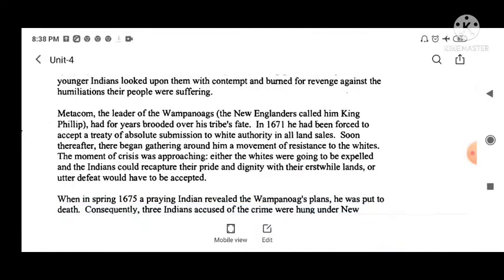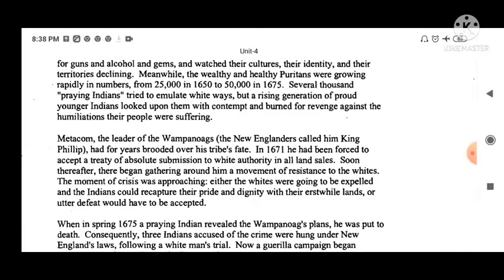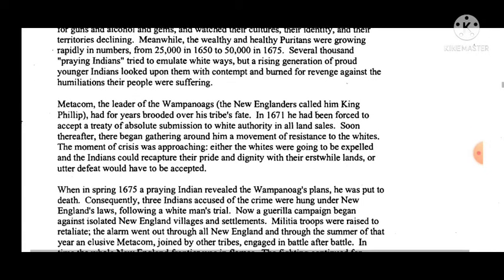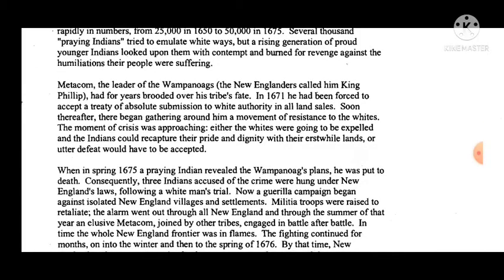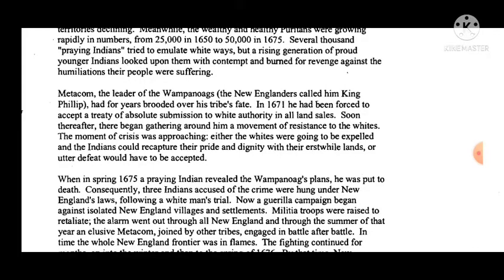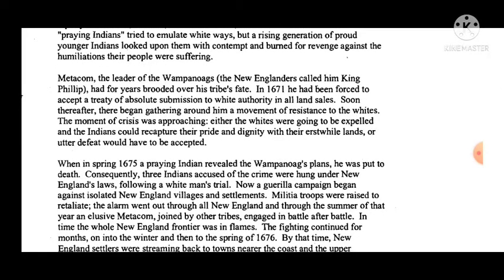Several thousand 'praying Indians' tried to emulate white ways, but a rising generation of proud younger Indians looked upon them with contempt and burned for revenge against the humiliations their people were suffering.